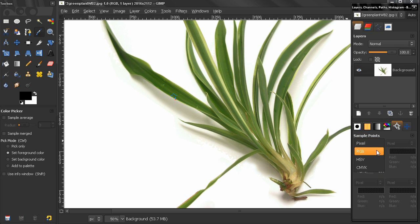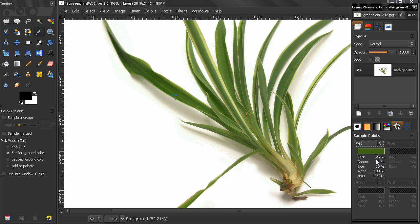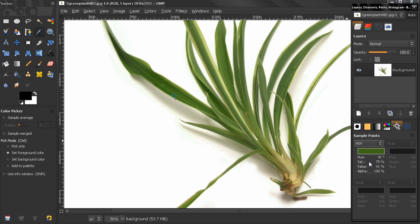In the RGB mode here you get the same information plus the hex code, and this time the numbers are in percentages. In the hue saturation value here you see the hue, saturation, and the value and alpha in percentages.